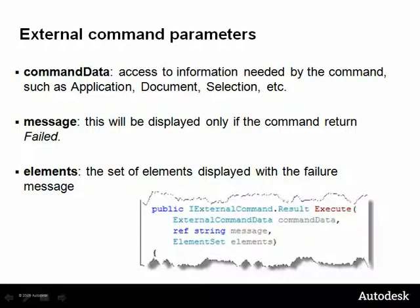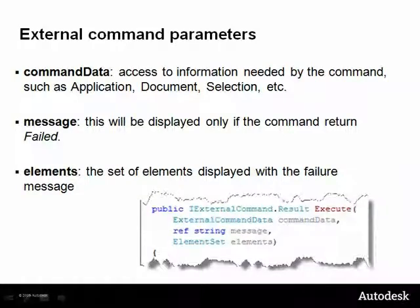The second view contains graphic and textual information, such as plan and schedules. Bottom line, we will use the command data in virtually all commands. If the command returns failed, then Revit will display the message parameter with the elements appended to the element.